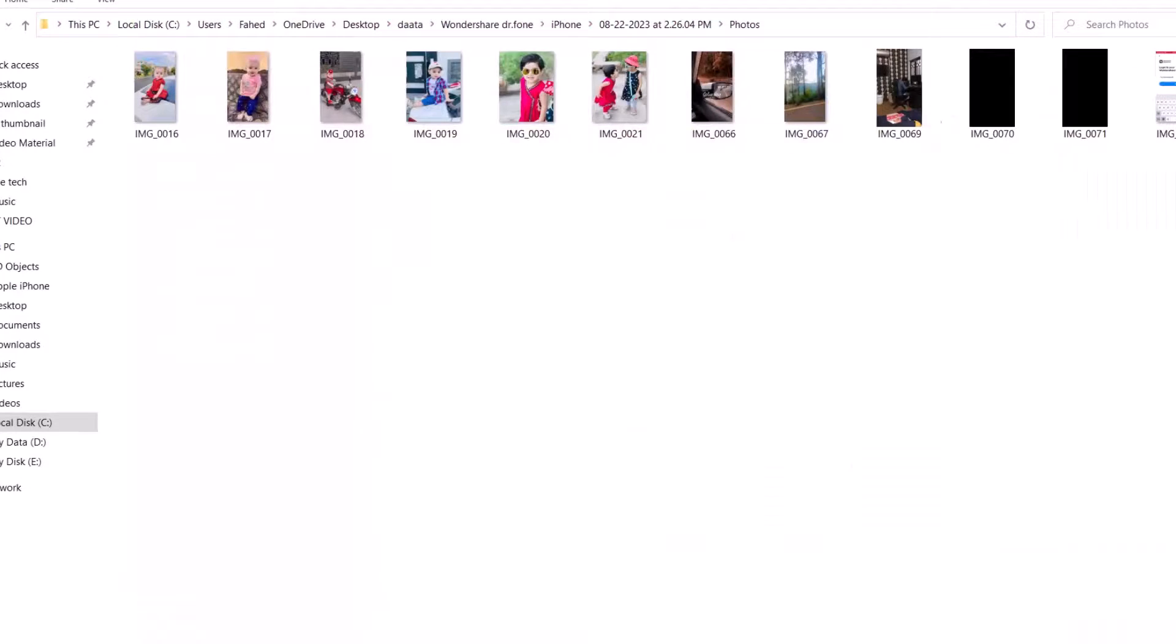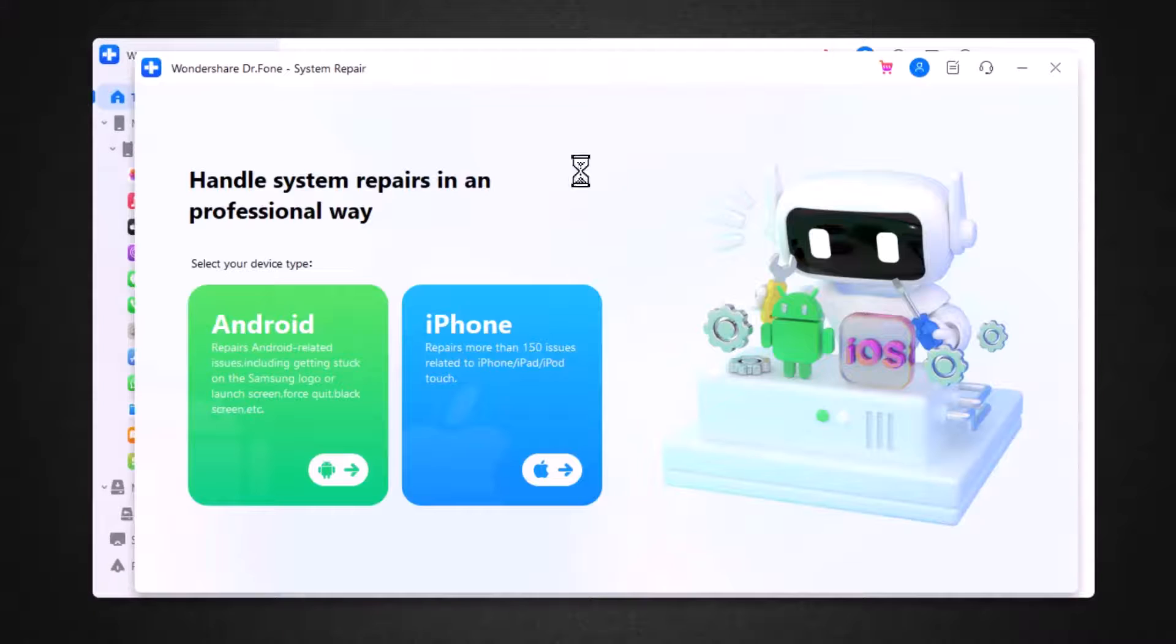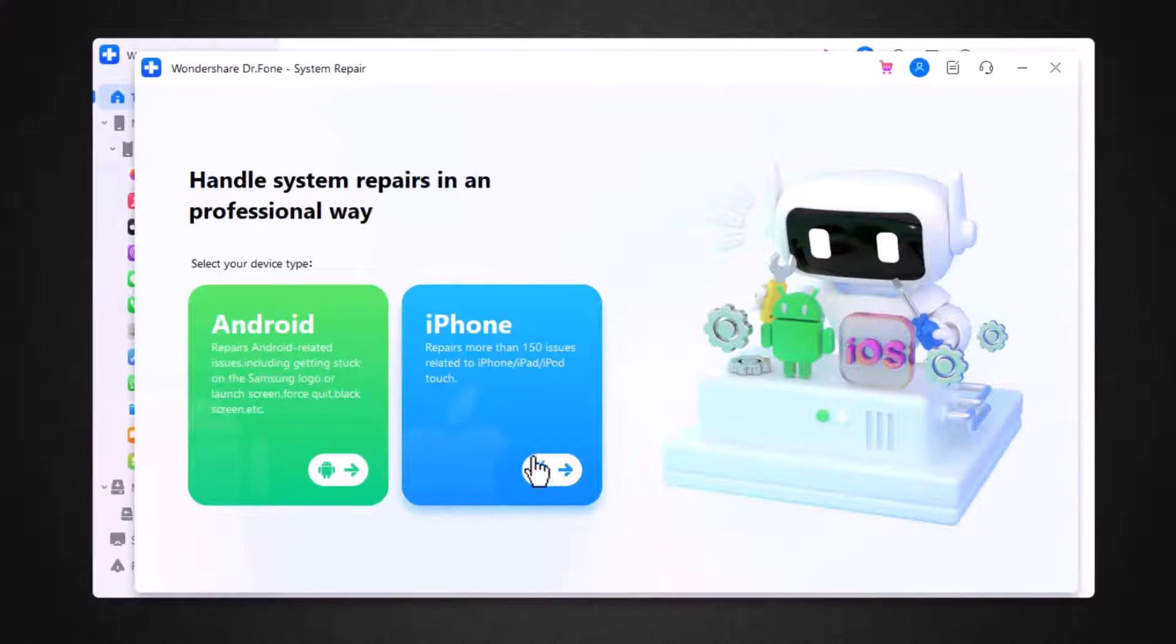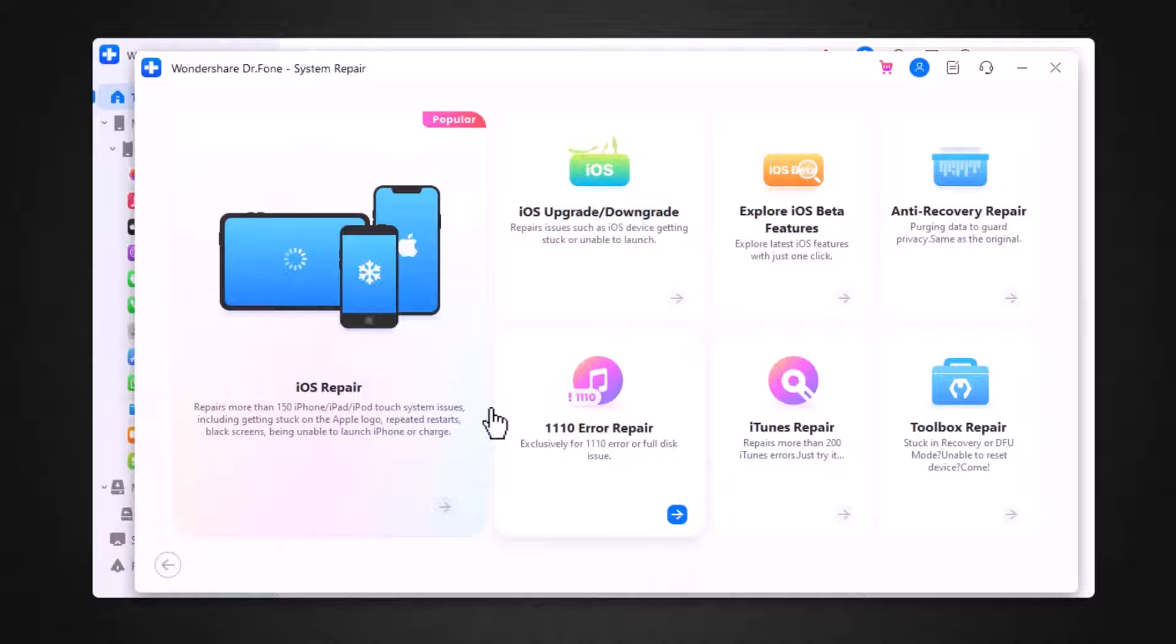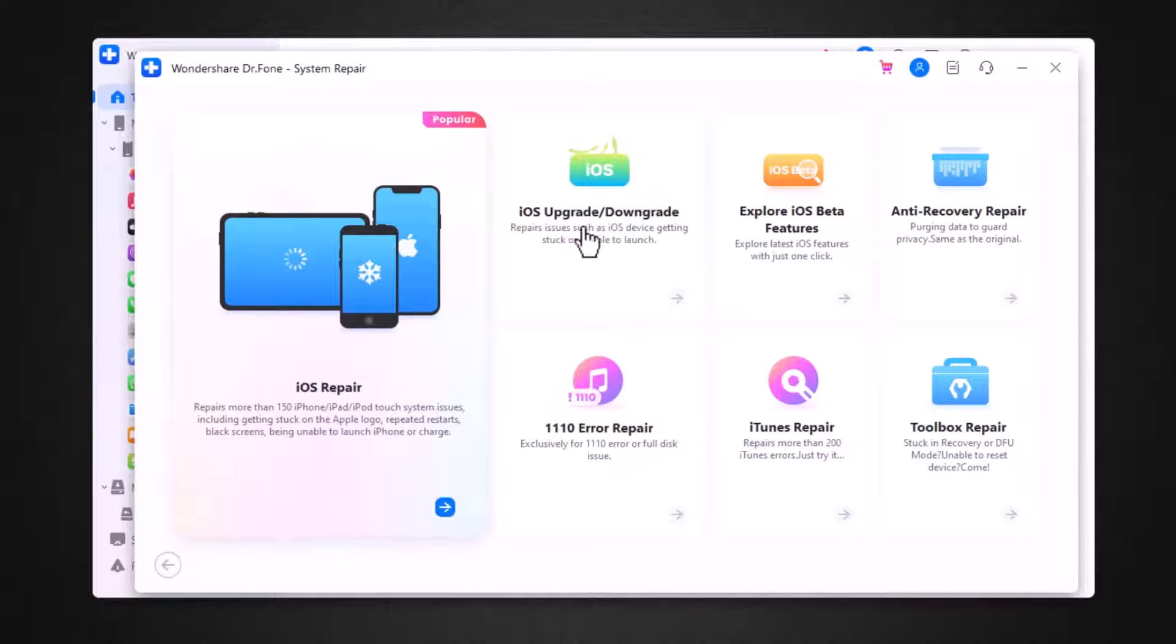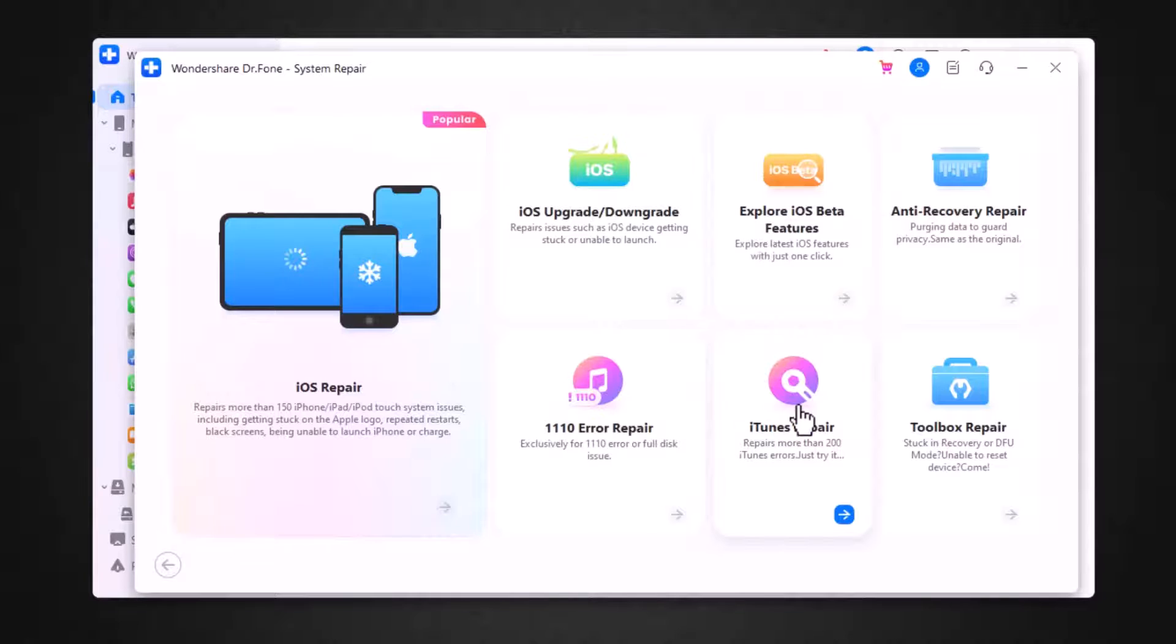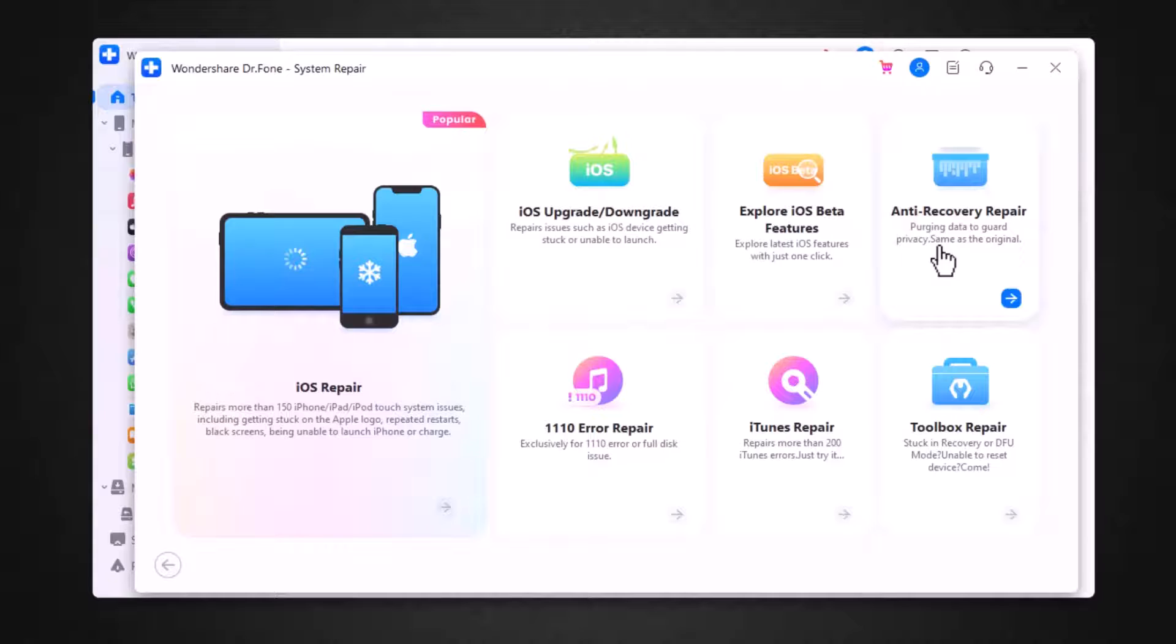The second option is system repair. Here you will choose your device model like iOS or Android. After selected, you will see the interface like this. There are many options like iOS repair, iOS upgrade, downgrade, 1110 error repair, explore iOS beta feature, iTunes repair, anti-recovery repair, and toolbox repair.